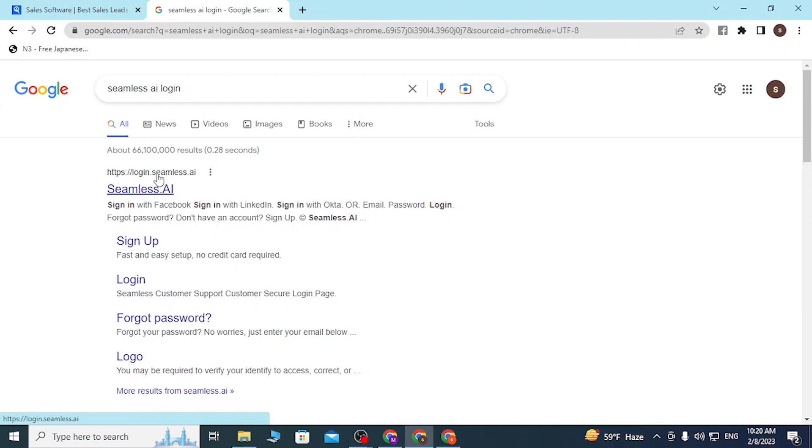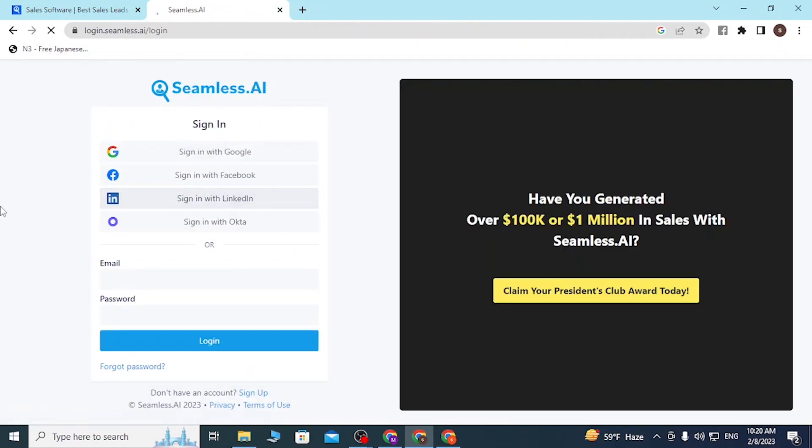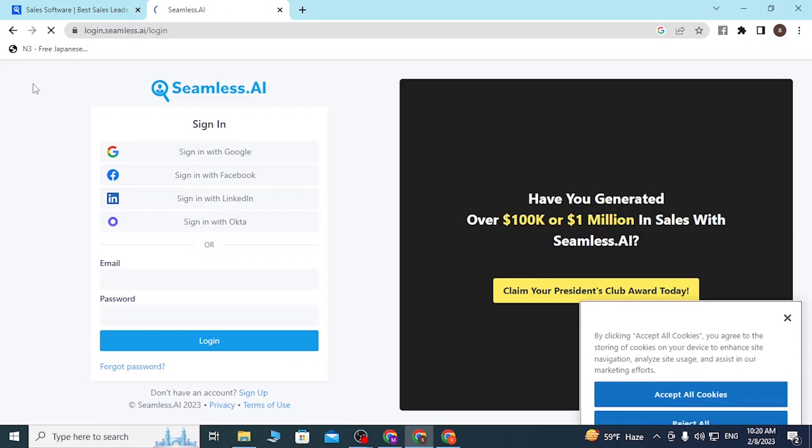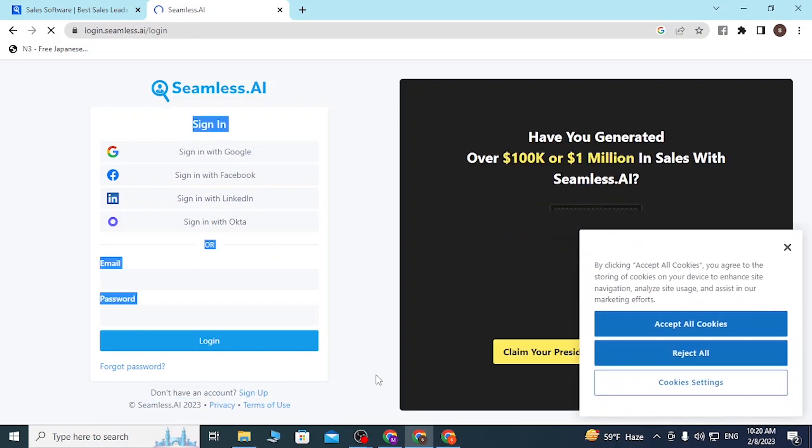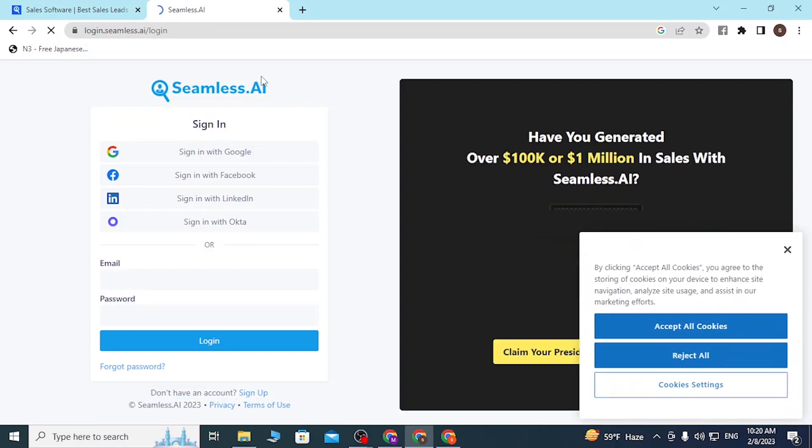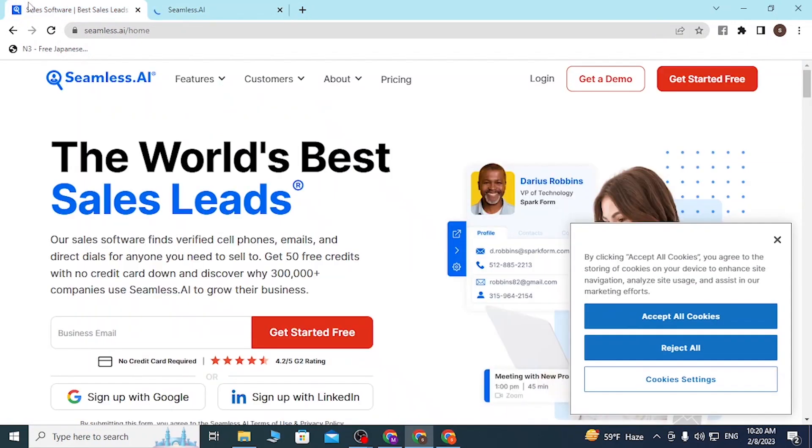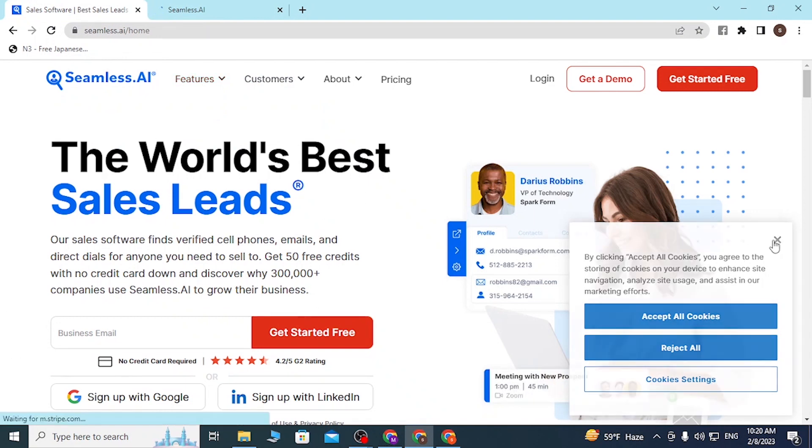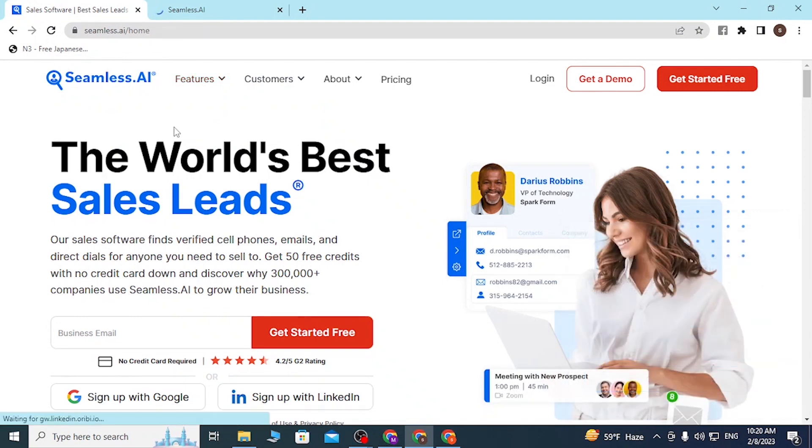Click over there and this is the direct login page of Seamless AI, whereas on the first tab you are still on the home page of the Seamless AI.